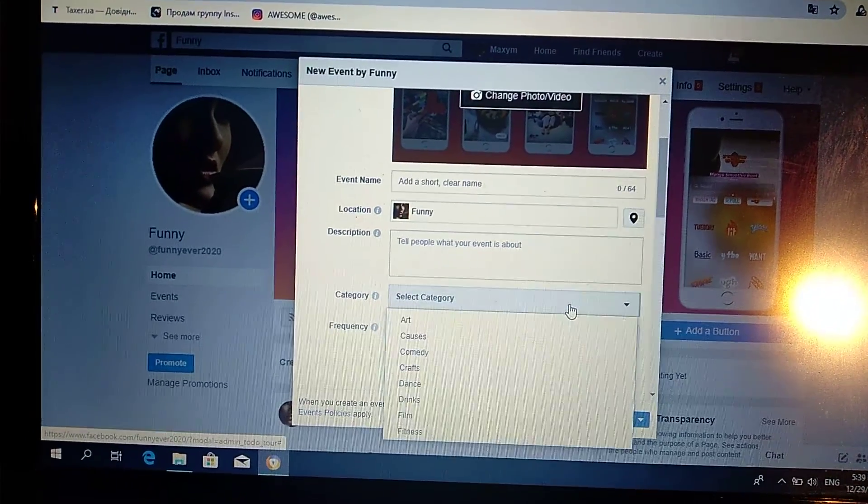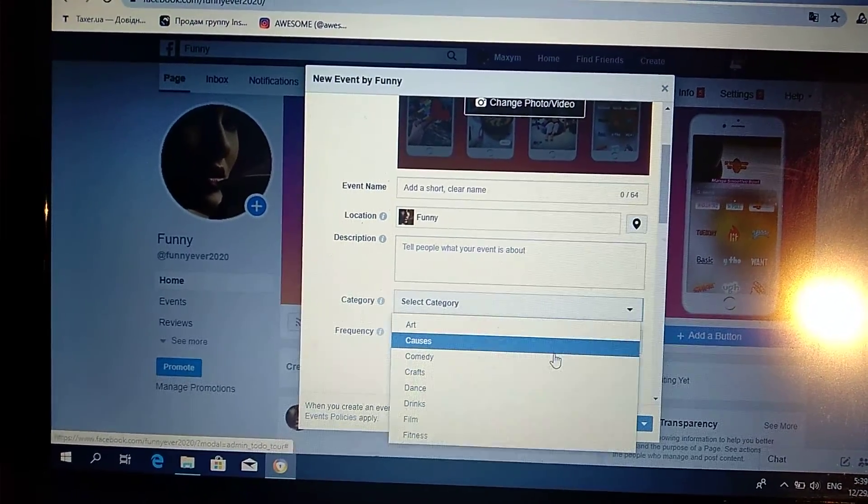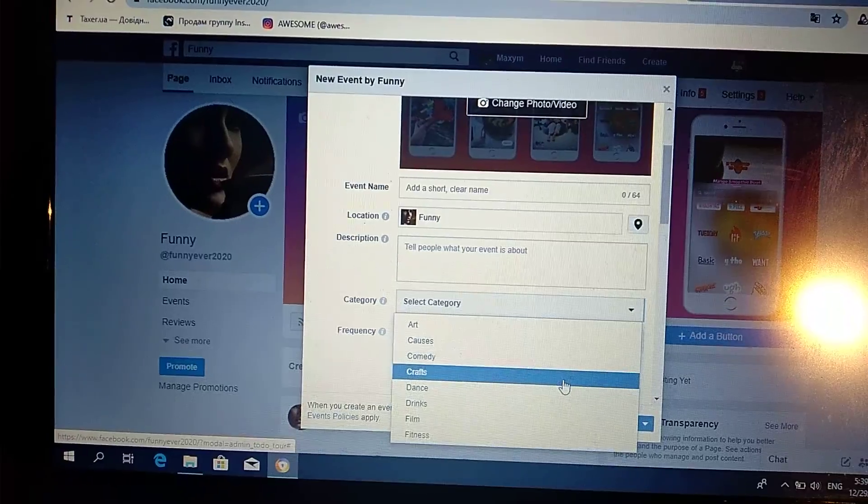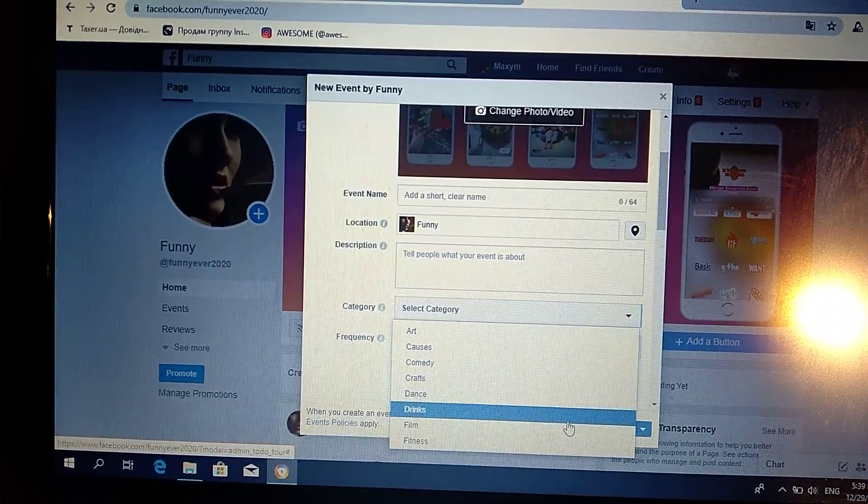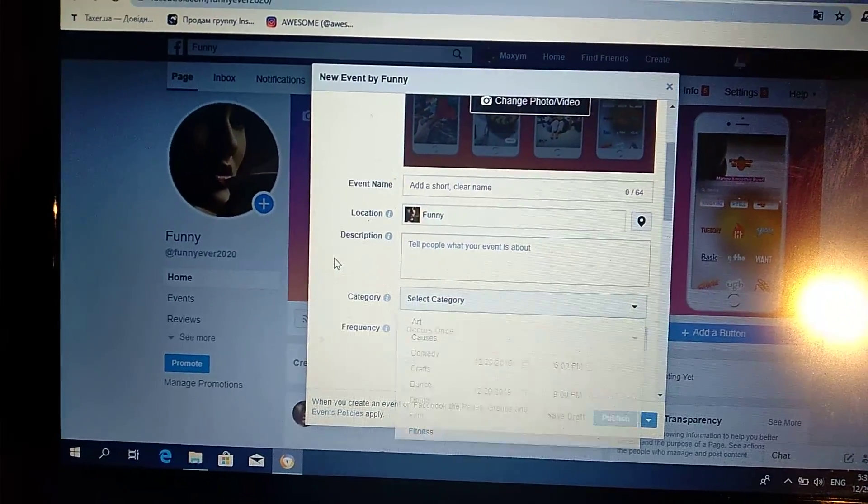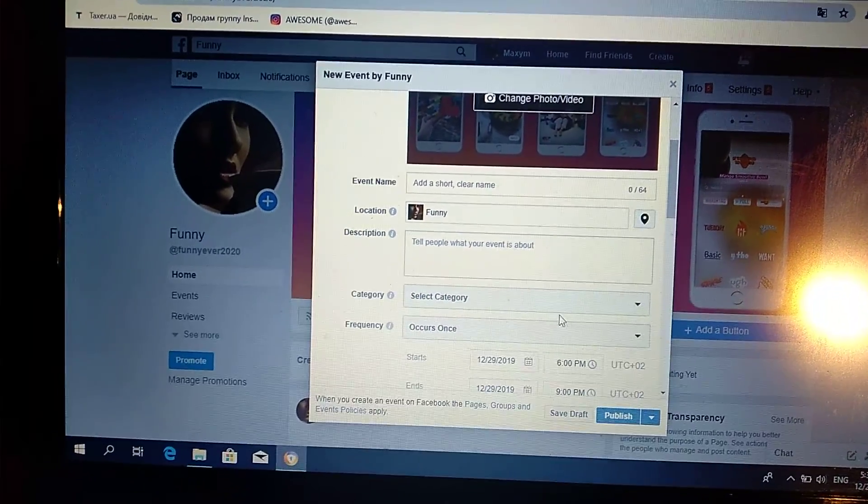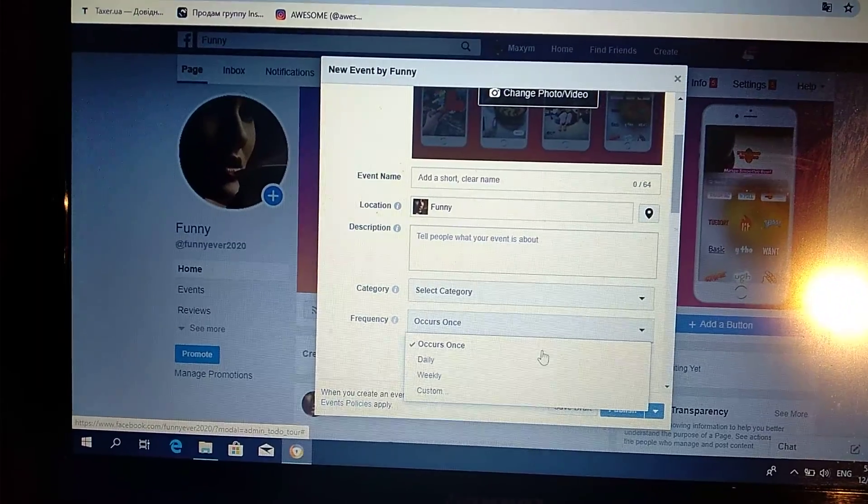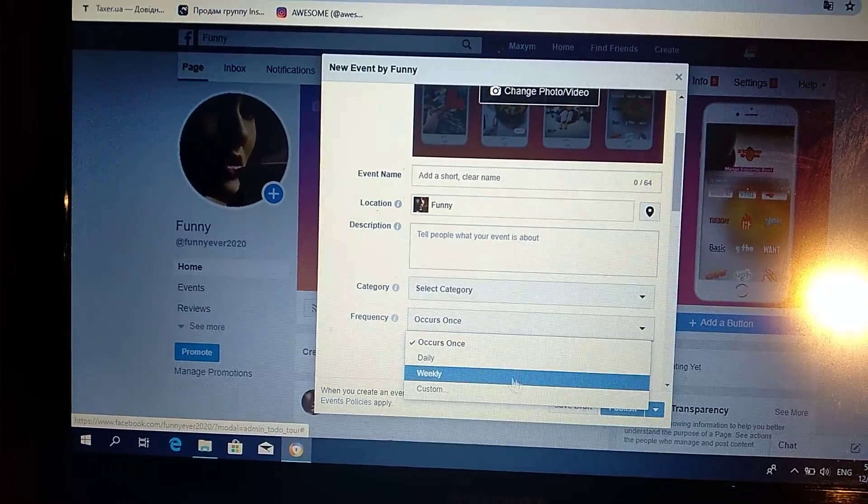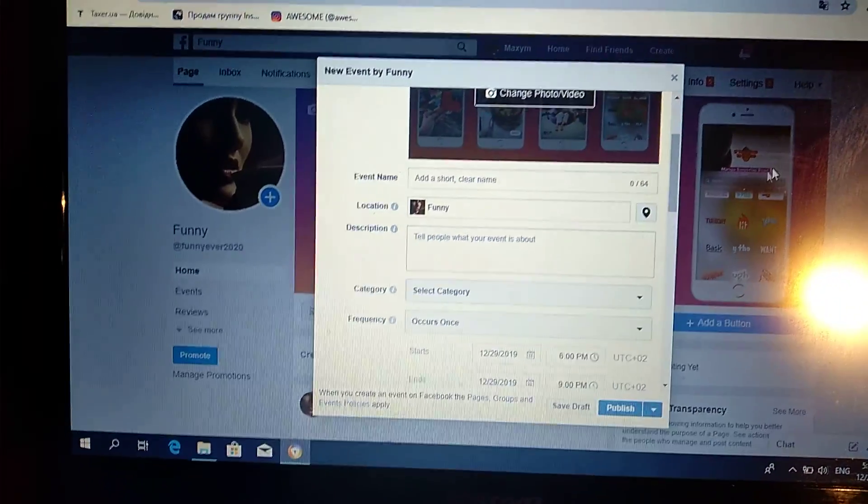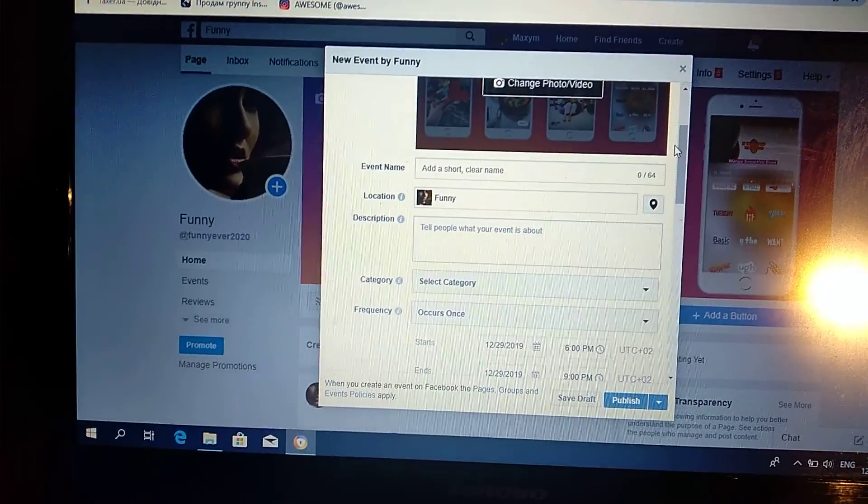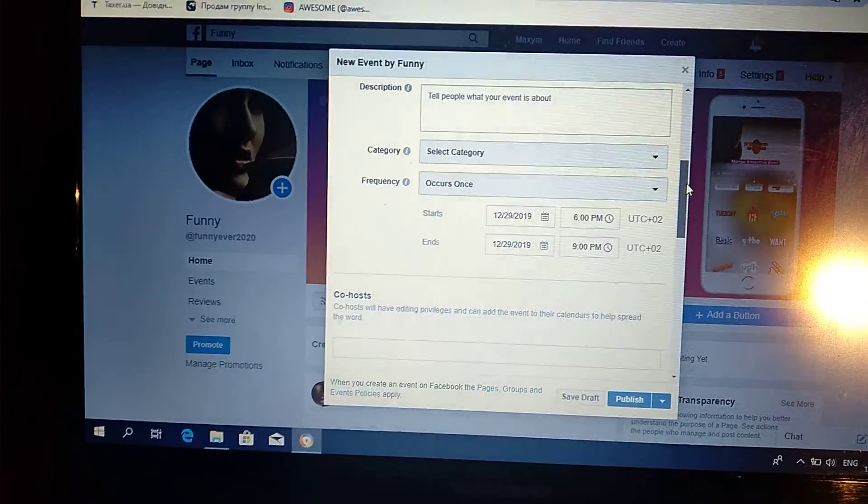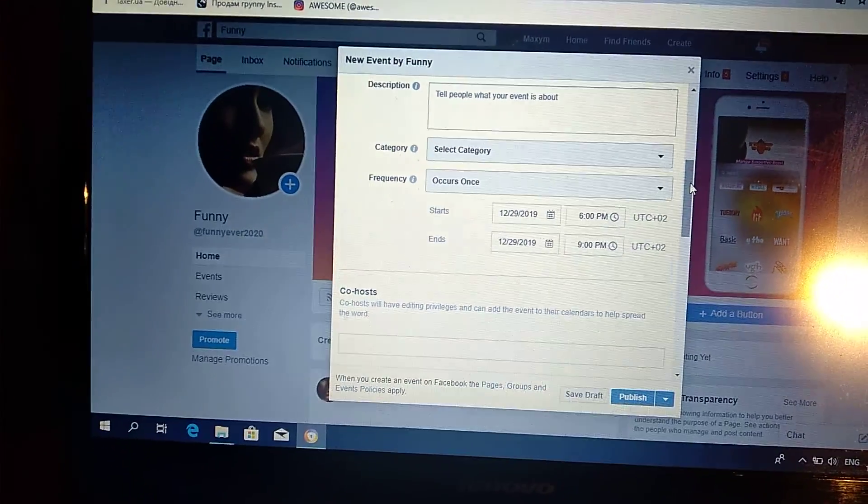You can see different categories: Causes, Comedy, Crafts, Dance, Drinks, Films, Fitness, and more. For Frequency, you choose occurs once, daily, weekly, or how many times it will repeat.